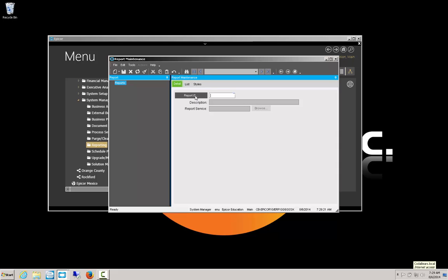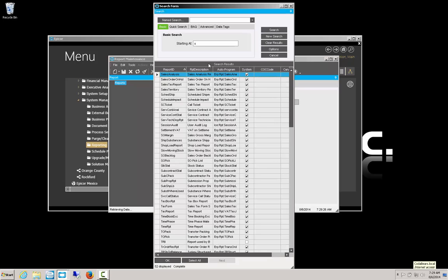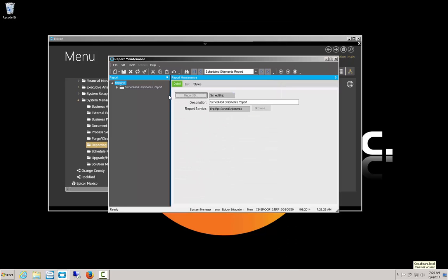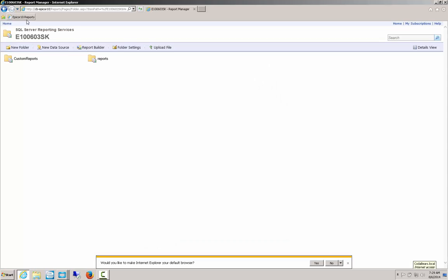Since my report is called Scheduled Shipments, I'm going to search for a report style that starts with S. Down here I have my Scheduled Ship report styles. Right now there's just the one standard SSRS defined. You'll notice this is a SQL Server Reporting report, not a Crystal report, and its report location is Reports/ScheduledShipmentsReport/SchedShip.